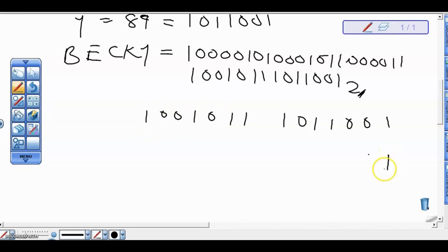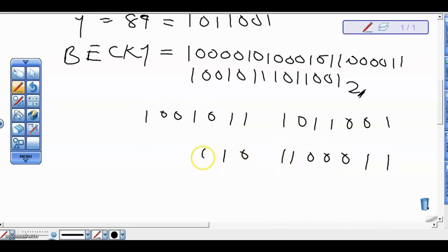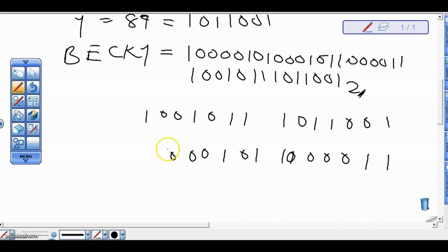Continuing to write in groups of seven, we have the next group: 1100011, then 0100000, and another group: 1100001, and finally 1010001. So we write all the binary values out in groups of seven bits each.